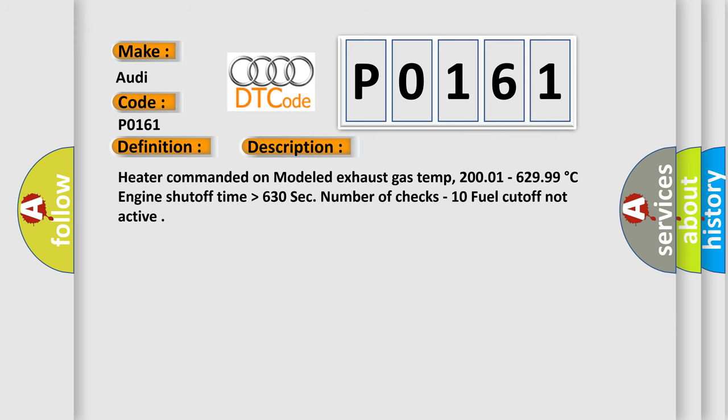Heater commanded on modeled exhaust gas temp 200.01 to 629.99 degrees Celsius, engine shutoff time higher than 630 seconds. Number of checks 10, fuel cutoff not active.